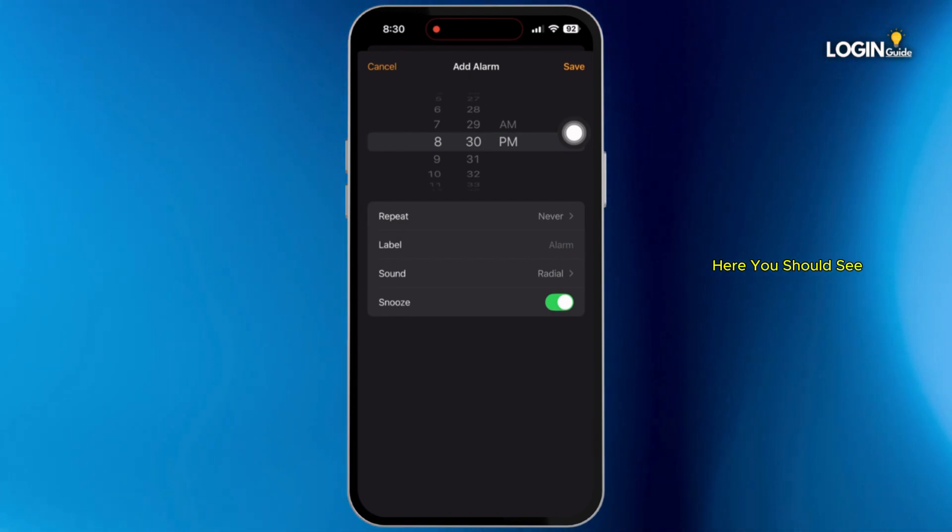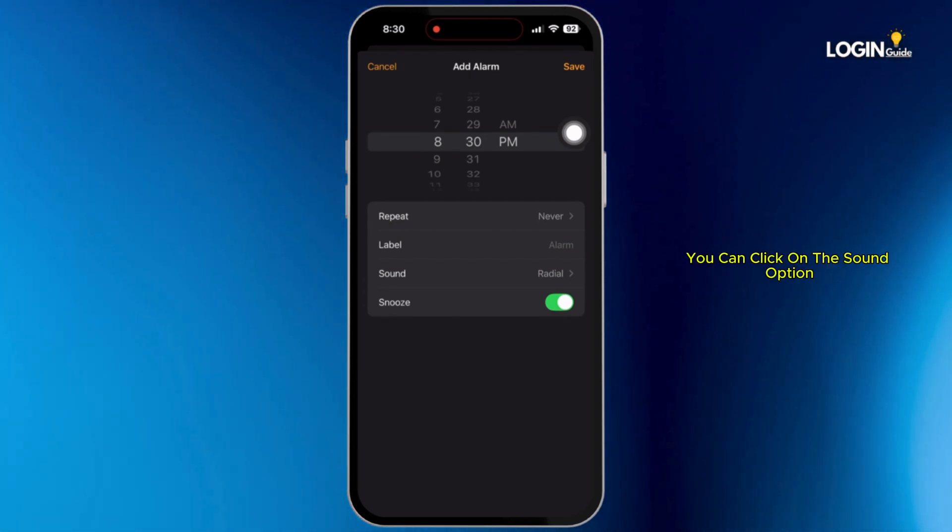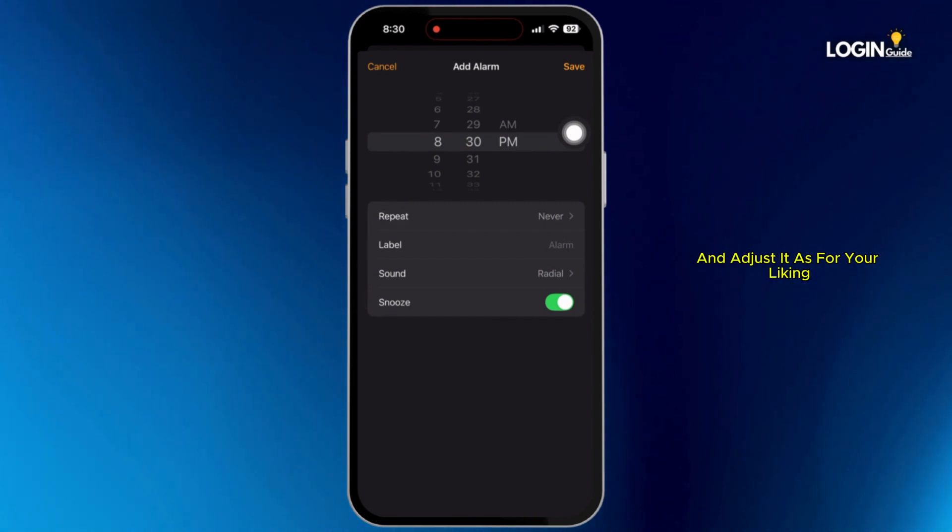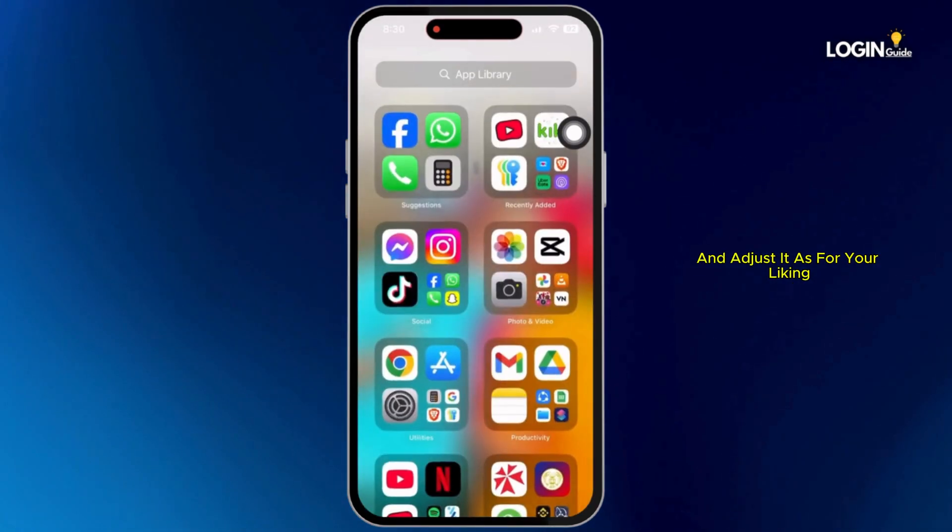Here you should see an option called sound. You can click on the sound option and adjust it as per your liking.